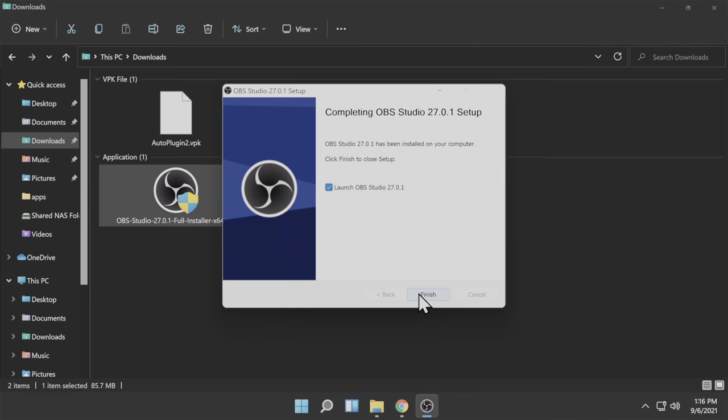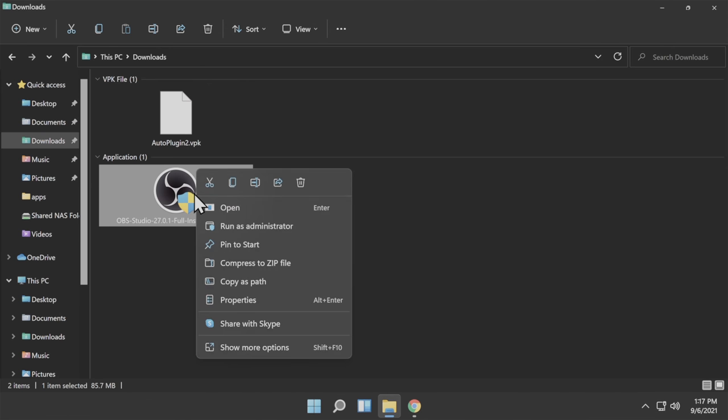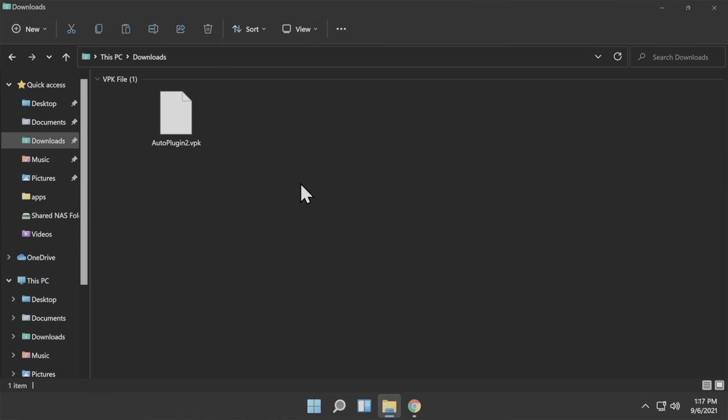And when the process is done, click Finish to close out the installation window. Once the installation is complete, you can right-click on the installer file and delete it because you don't need it anymore.